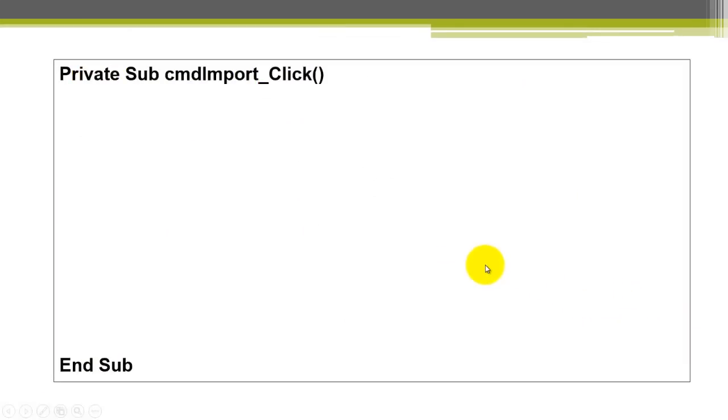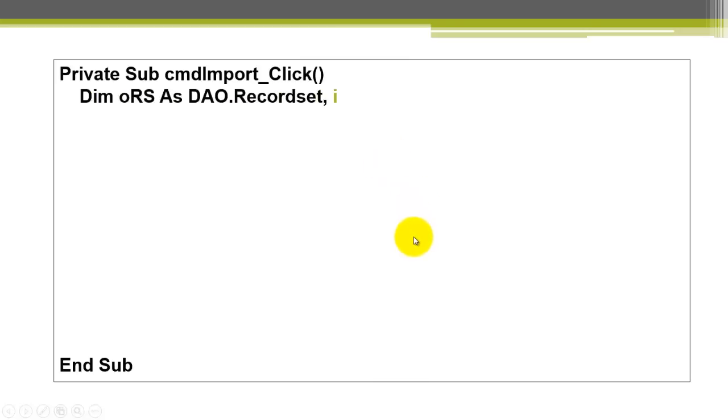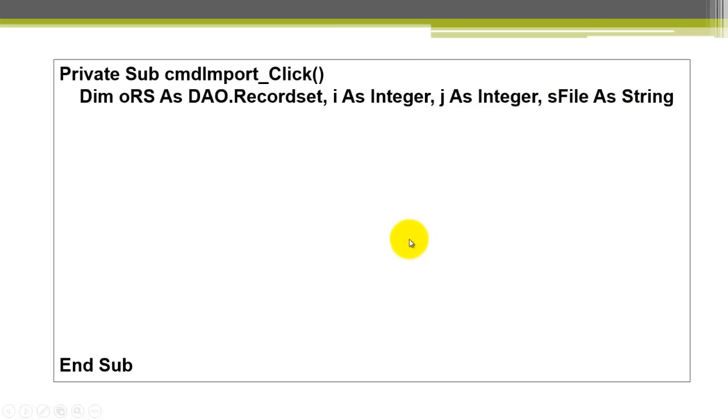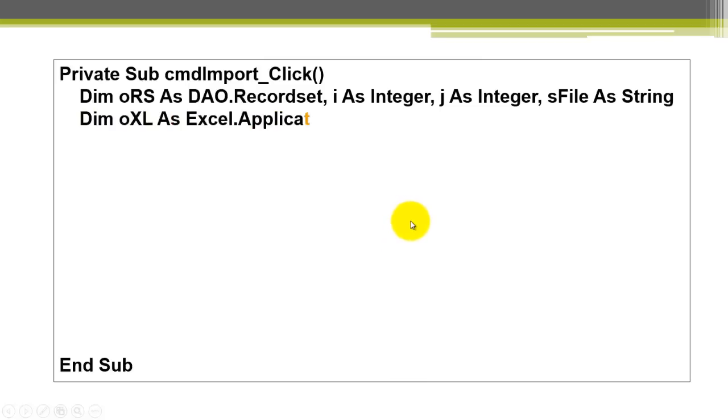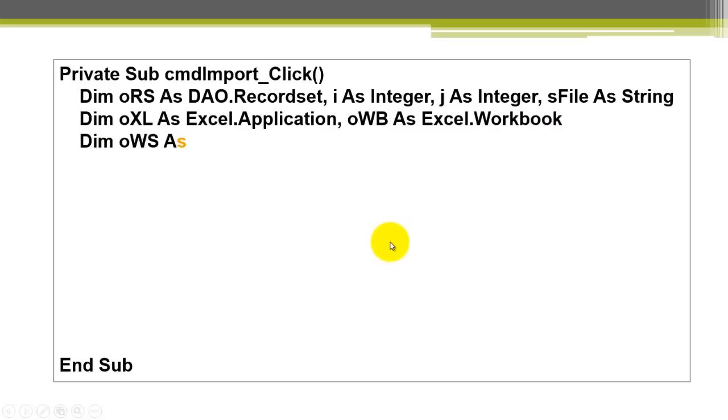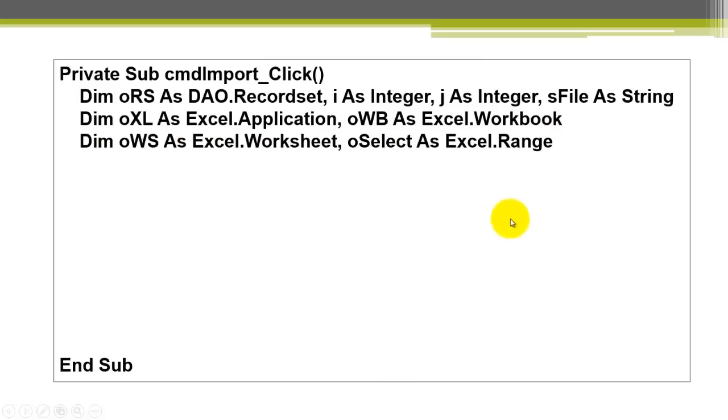So this subroutine is in Access. There is the command click event. We declare variables of the record set type, DAO. Make sure you have a reference to DAO too, as we discussed before. Then we talk to Excel, an application type, a workbook type, a worksheet type and a range type.